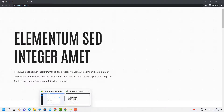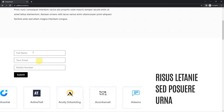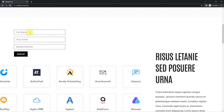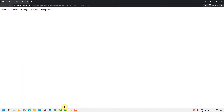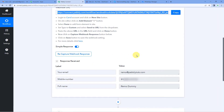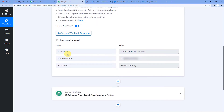I have opened the form in incognito mode. I will quickly refresh it since I set a fresh integration URL. I have filled in dummy details: name 'remo dummy', email 'remo at pabbly' and a contact number — just for testing purposes. Now let us submit the form. You can see 'response accepted'. Going back to Pabbly's page, it has already captured the response: the email address, mobile number, and full name 'remo dummy'.